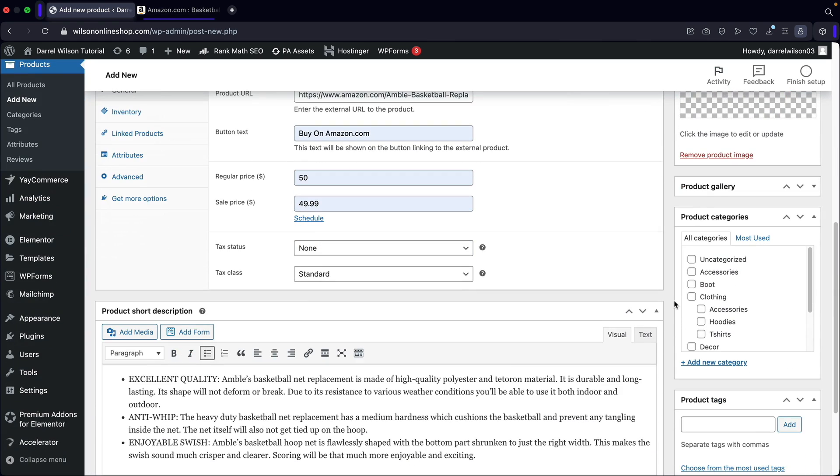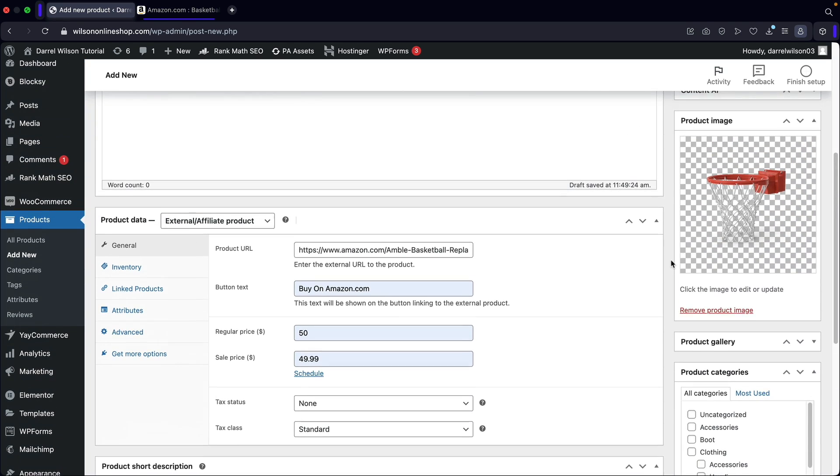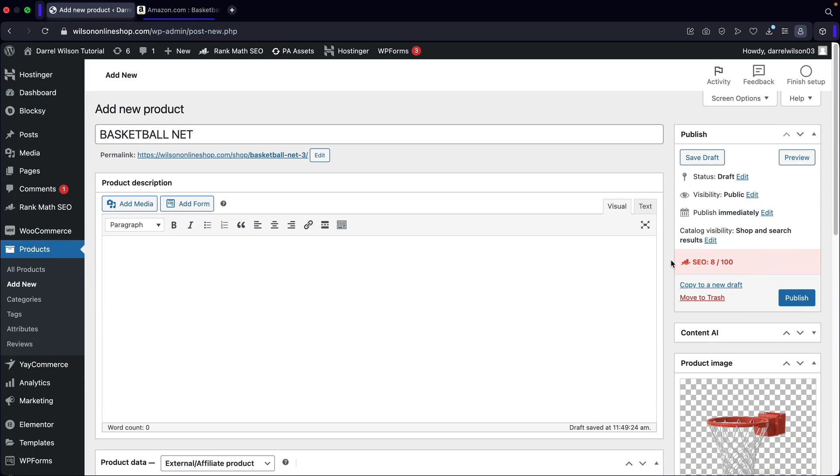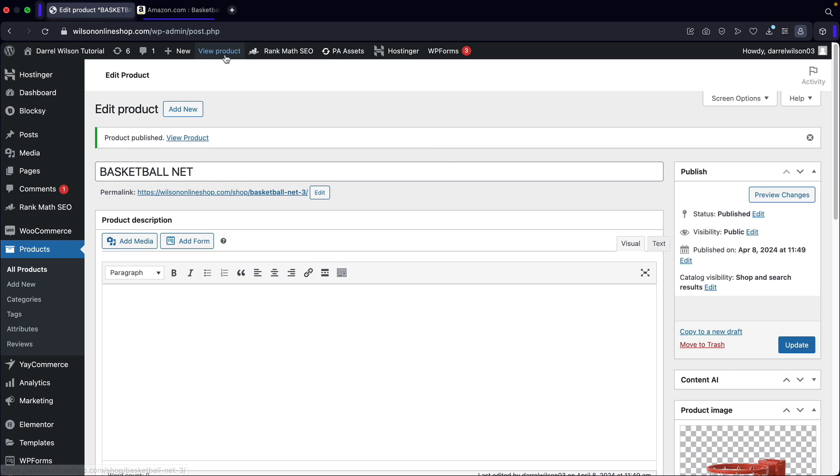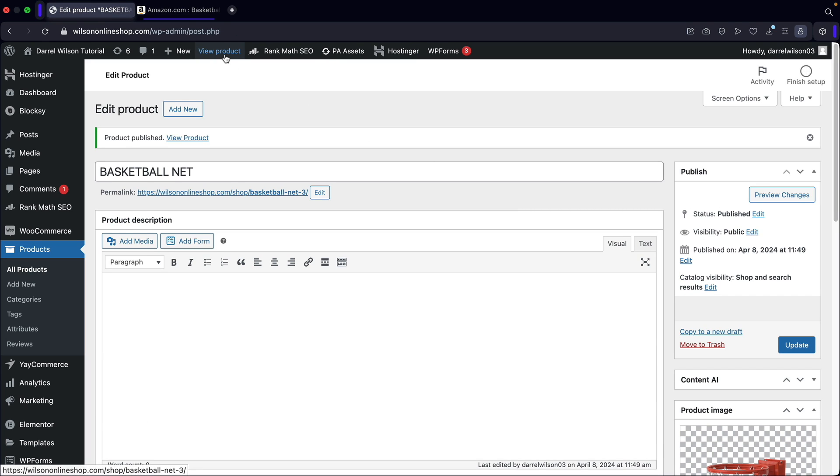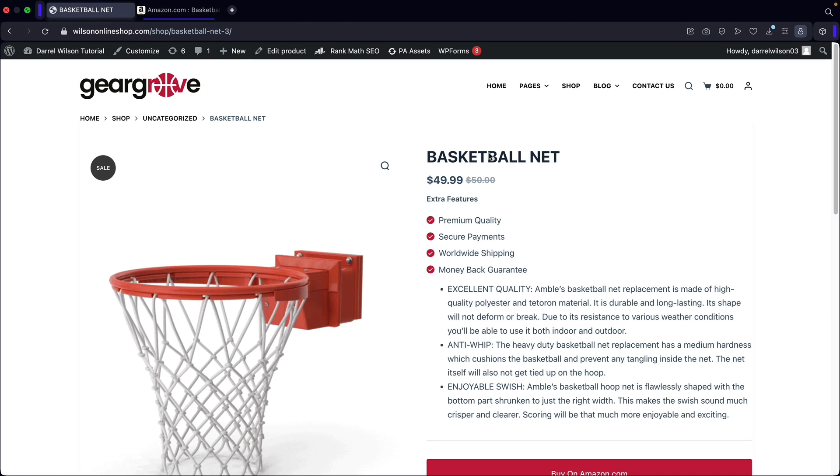And also go ahead and actually, I'm going to skip product categories. I don't think I need to add it to a category. It's not really my product. So I'll just go ahead and publish this. And then I will view the products.